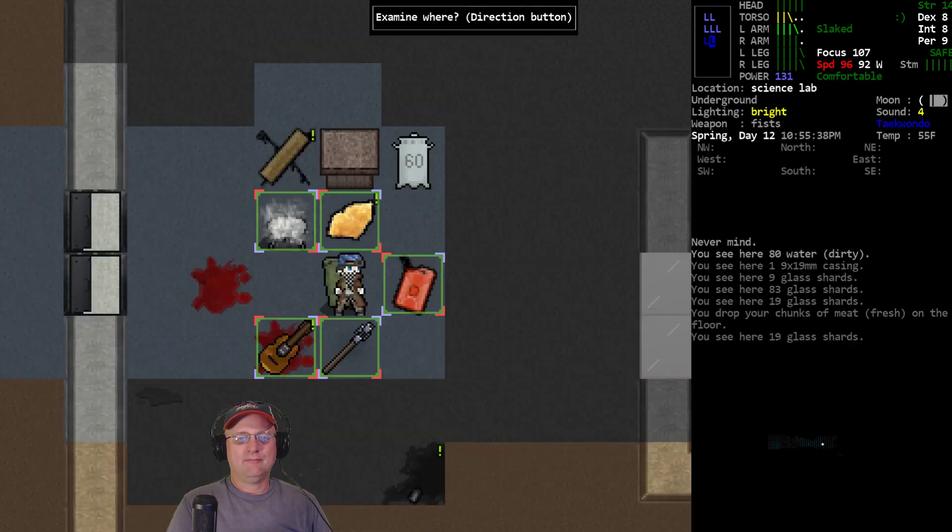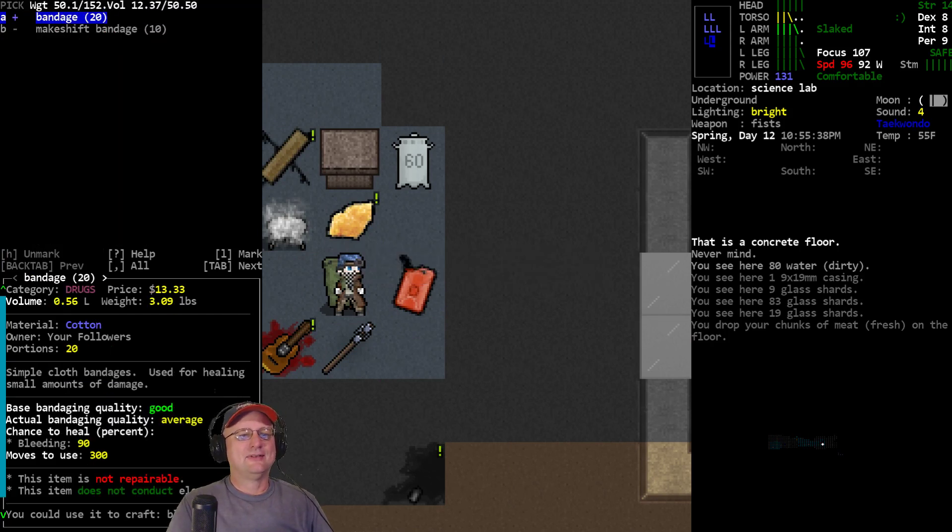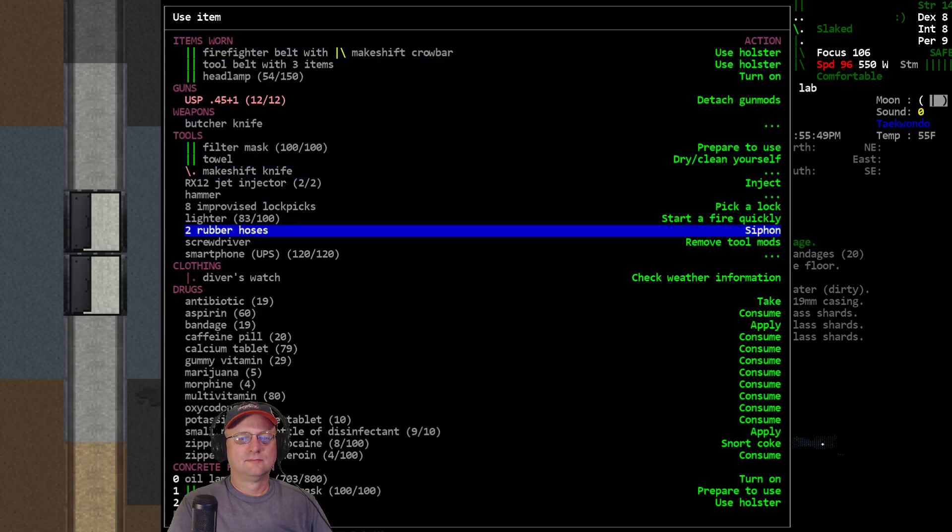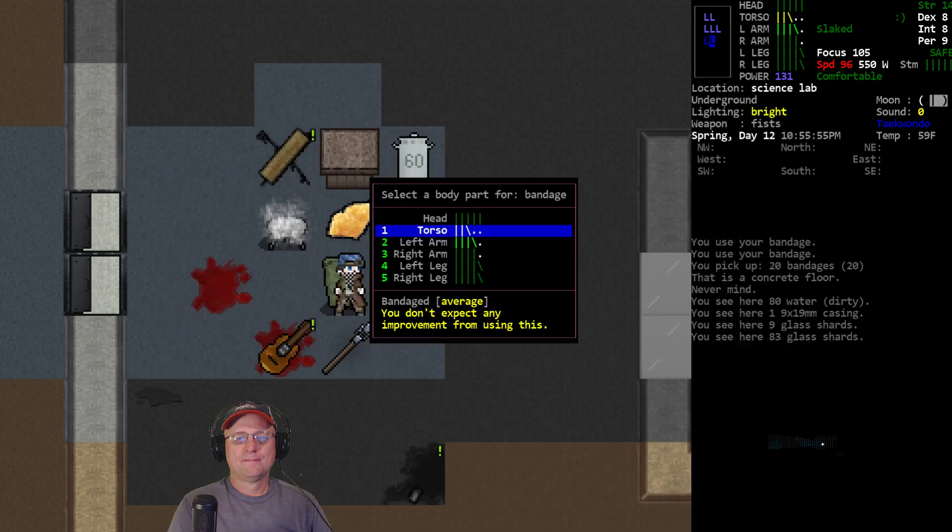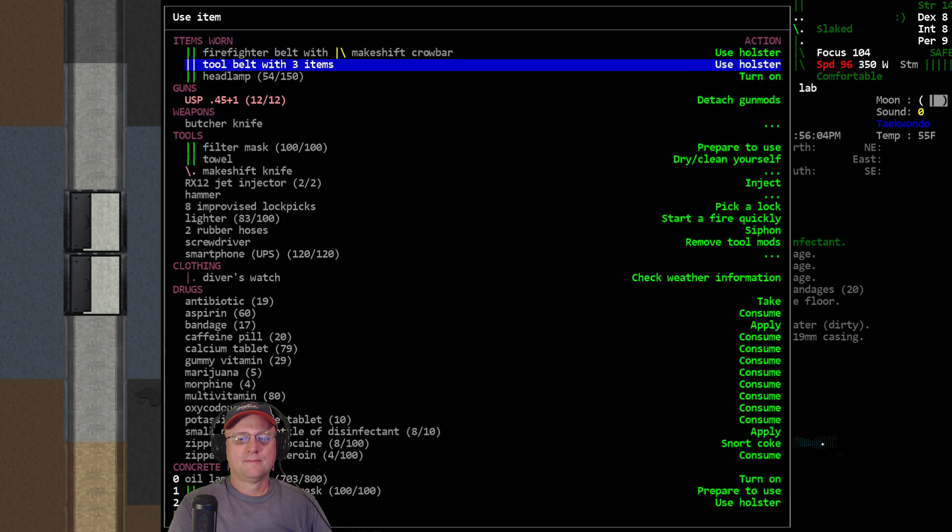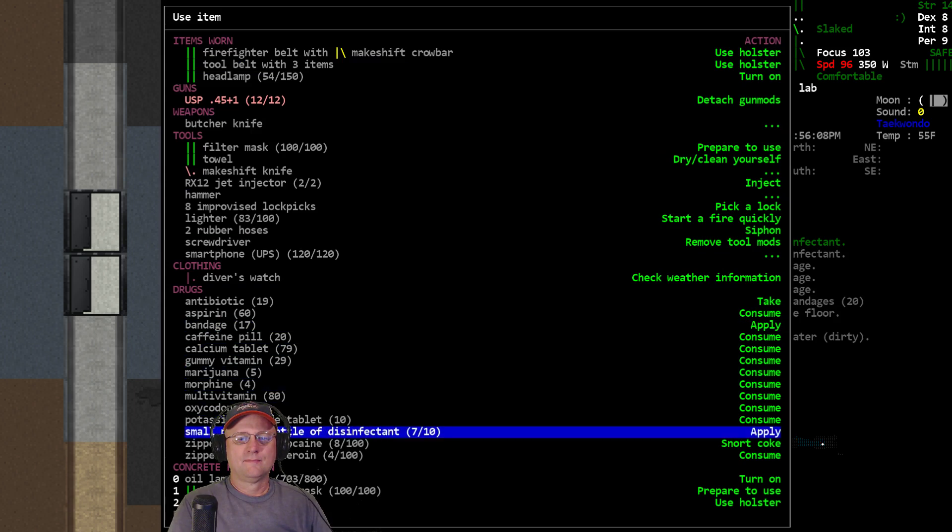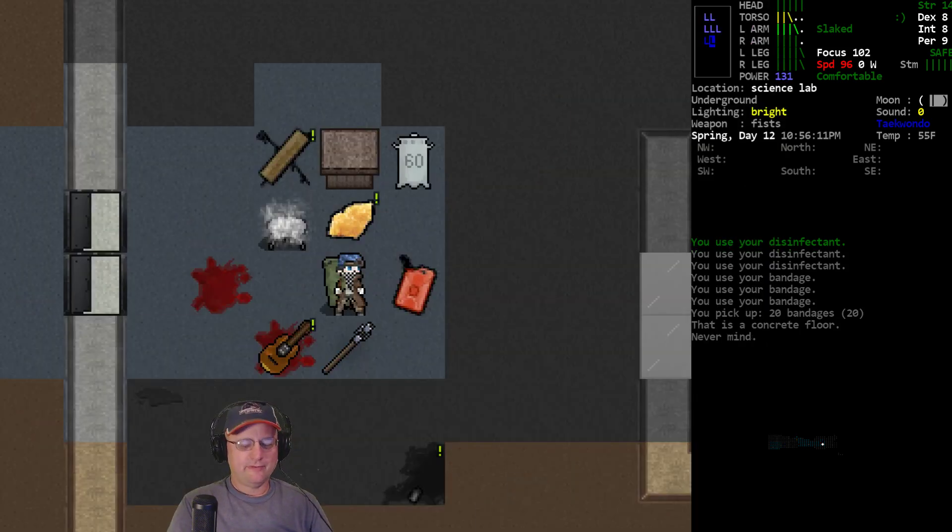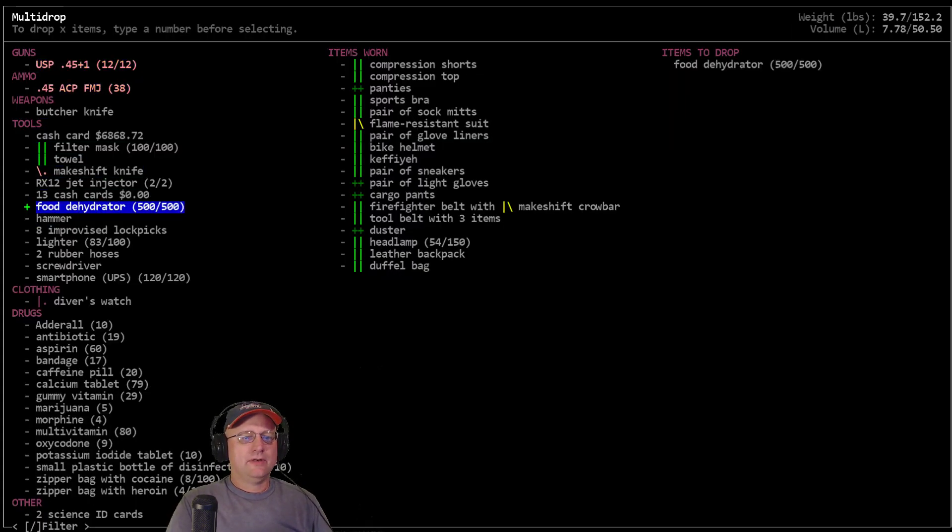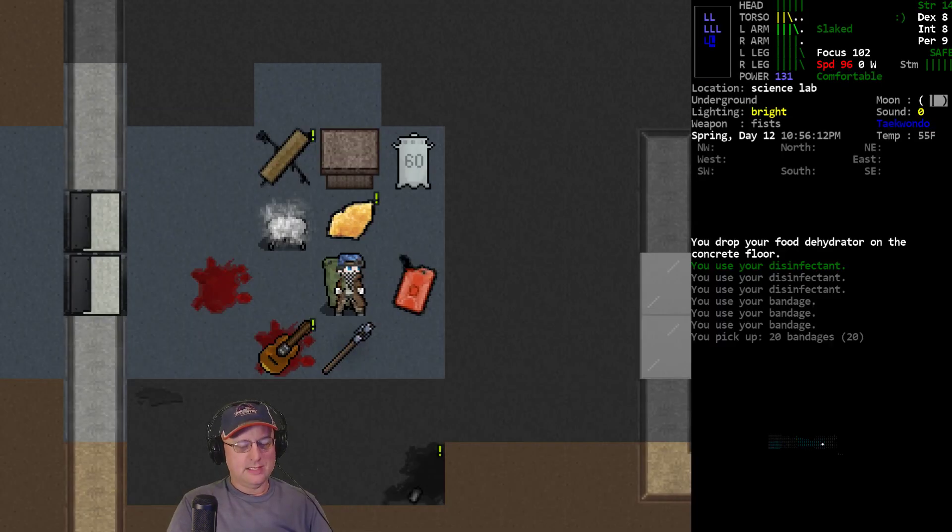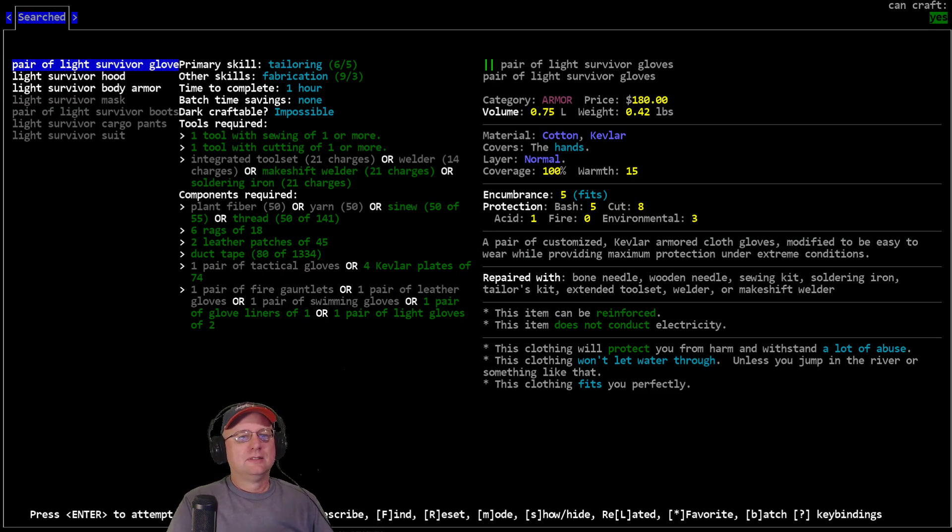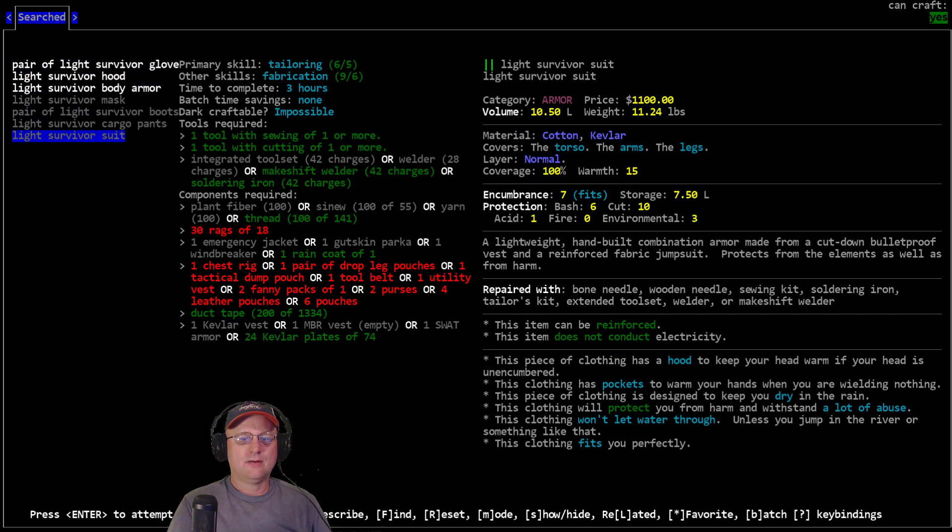We still got some. All right, I got most of the raw materials already accumulated. Before I forget, let's get some bandages. For the light survivor suit, just need to go grab some rags. And then because I have not yet found the chest rig, drop leg tech pouches, all that stuff. Oh, I could use my tool belt. Yeah, I think I'll use the tool belt.